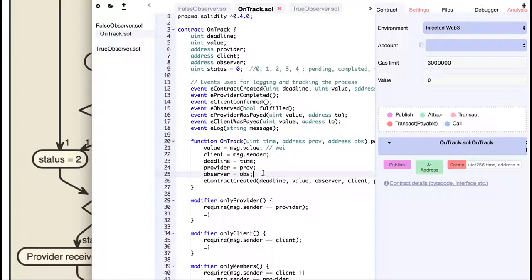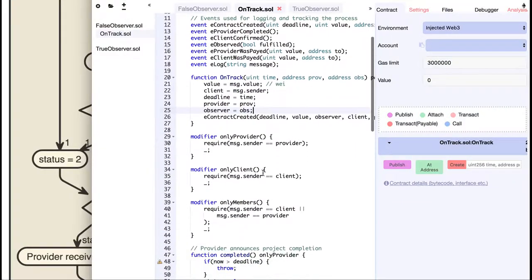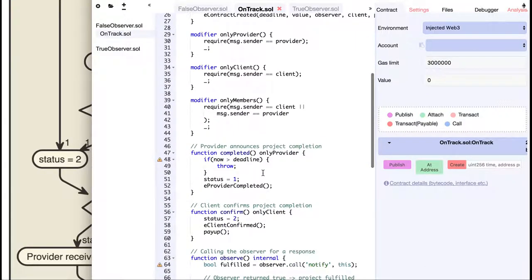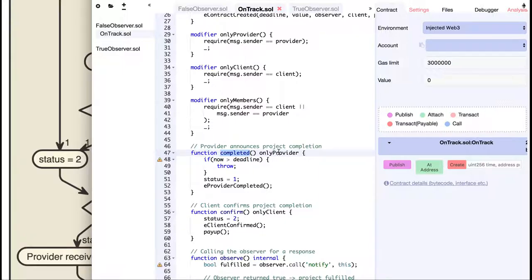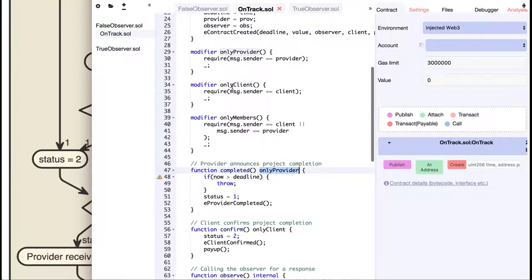I have three public functions. Completed, which can only be called by the provider after he completes the project. We do this by adding a modifier, only provider, defined here.